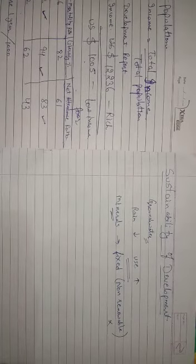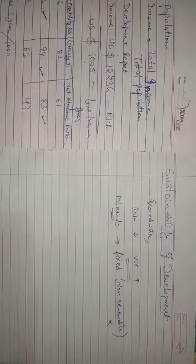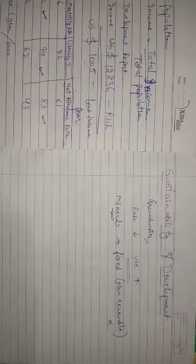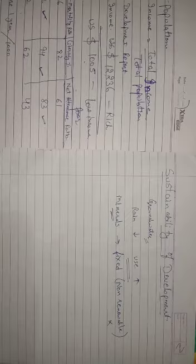So if it will get exhausted, then it would be very difficult for us to replenish these resources. Consequently, environment degradation.